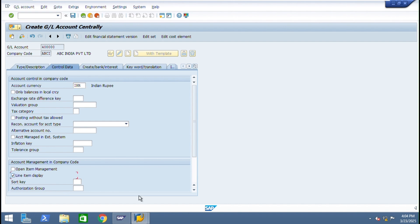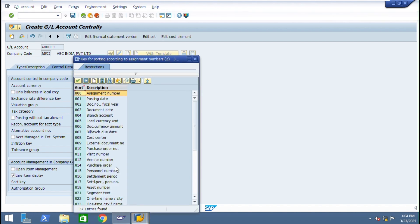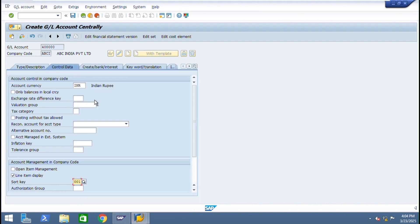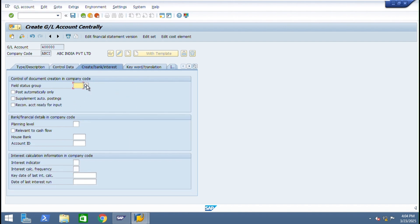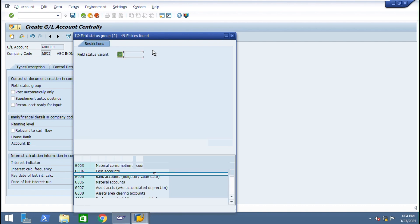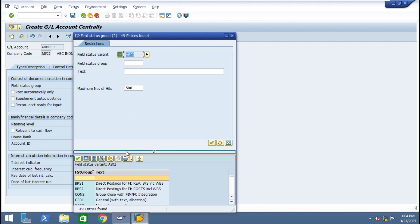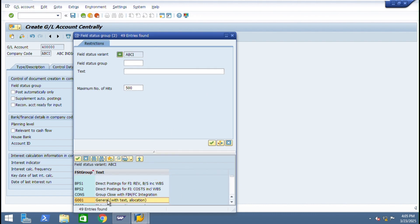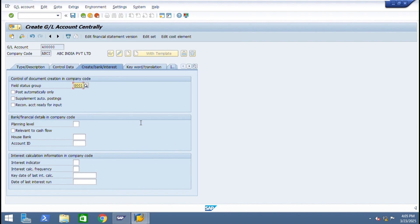Line item display and short key. Normally we give a short key 001 which is posting date. Field status group - the open item management will give only for balance sheet accounts. So just go to field status groups. This is a general, I'm giving G001 and just save.